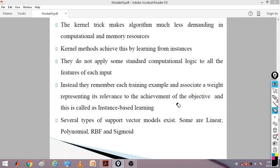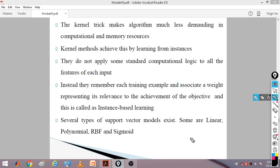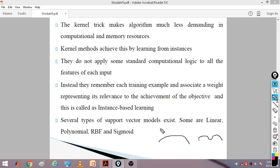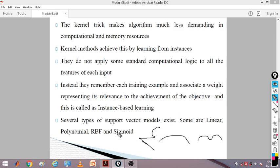Several types of support vector models exist: linear, polynomial, RBF, and sigmoid. In our example, we saw a linear hyperplane, but sometimes the hyperplane can be a curve that still separates the classes. All curves have equivalent equations — those equations define the polynomial or curve, which may correspond to an RBF or sigmoid function.